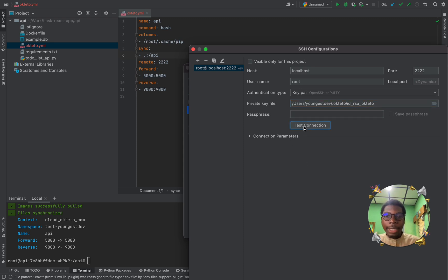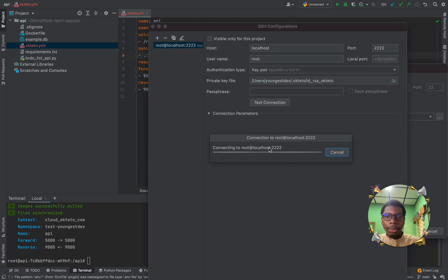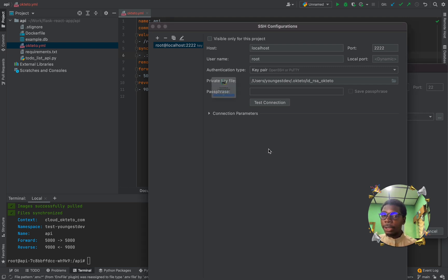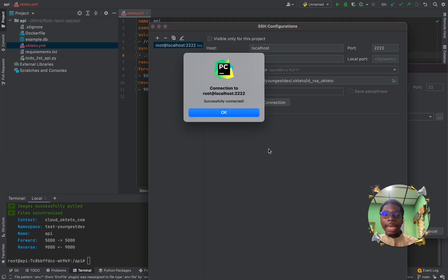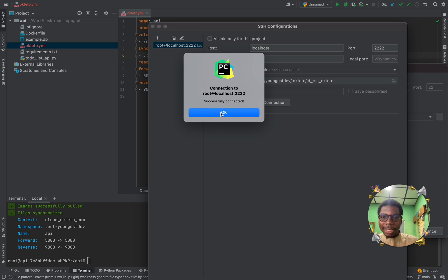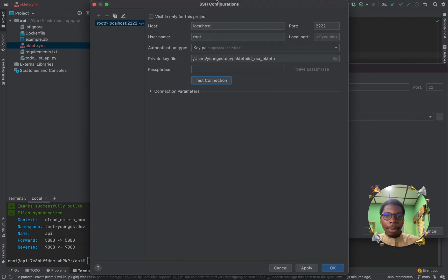The next thing you want to do is to test your connection if it works. If our connection is successful, it means our development container is up and running, and we can work through this. And when you look at this, successfully connected means, yes, you can connect to our SSH container. So, let's click okay. And, okay.